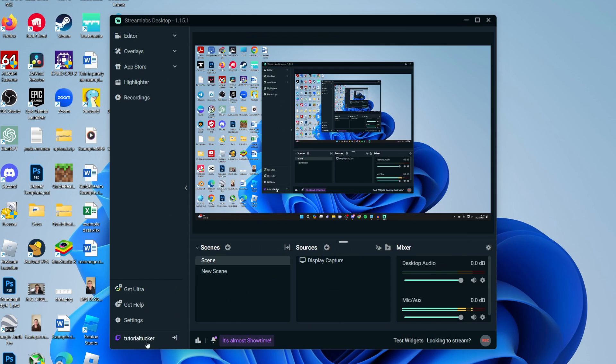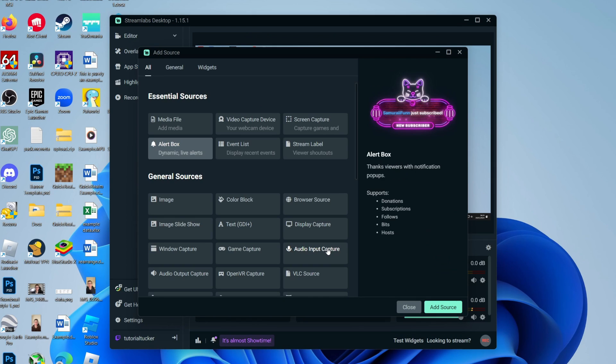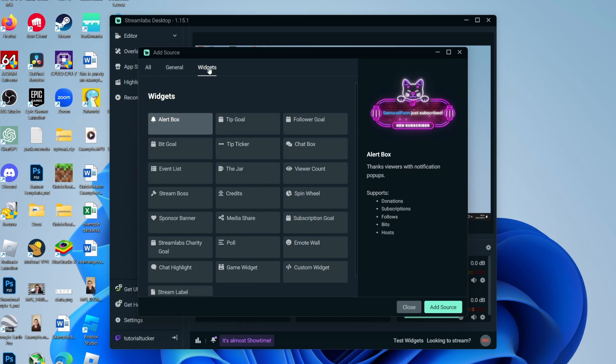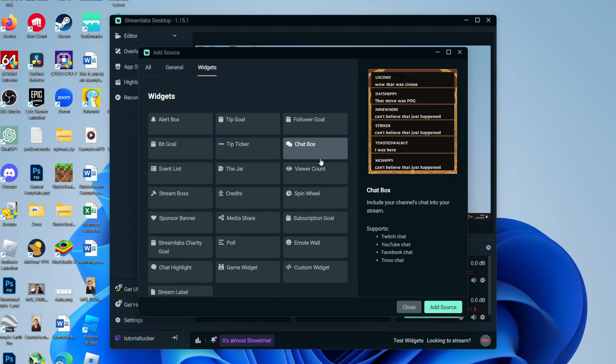What you need to do is come into Sources and click on the plus icon. Then you need to go to the top and click on Widgets, and you need to locate Chatbox just here.